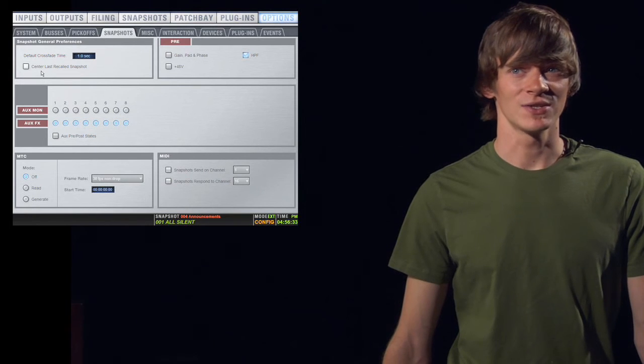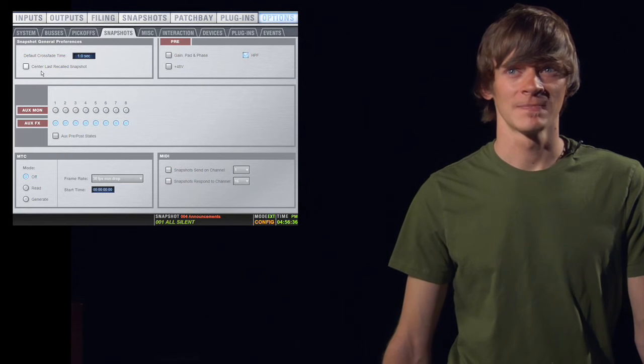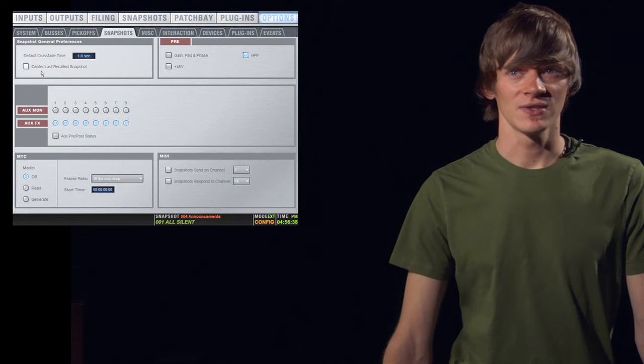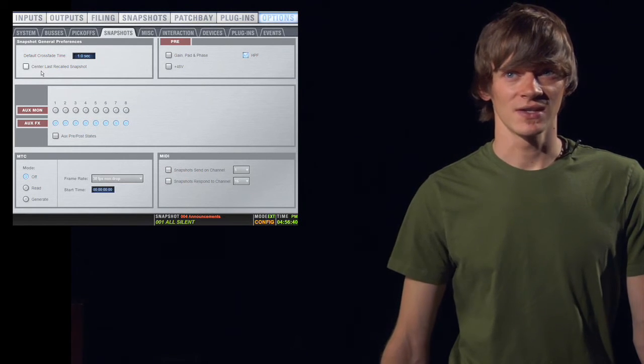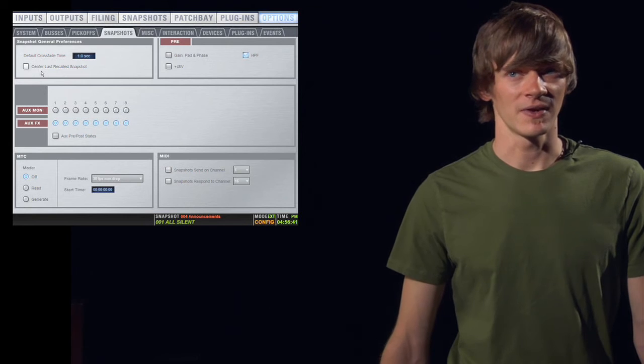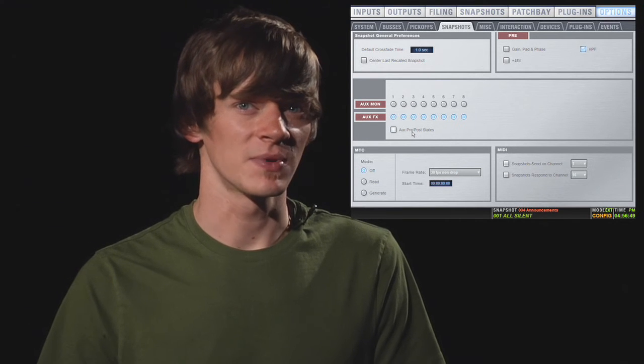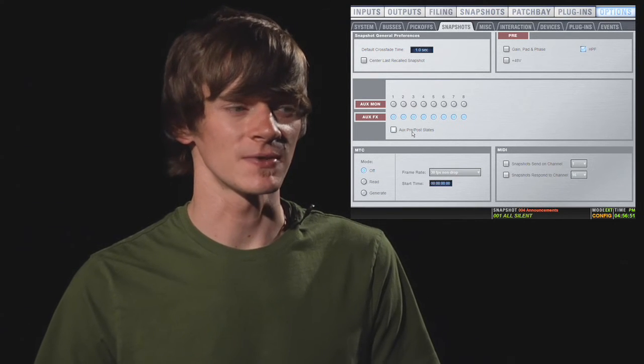On the snapshots page, you can either scope aux monitors or effects monitors. And this setup tells the venue which monitors are aux and which ones are for effects. You can also tell it to scope your aux pre and post states if you want to.